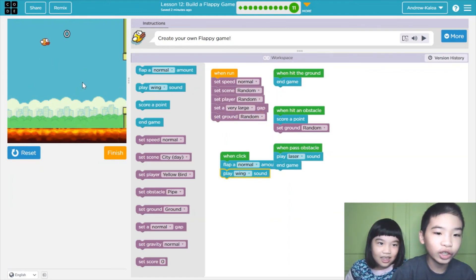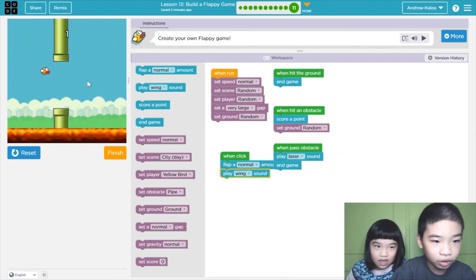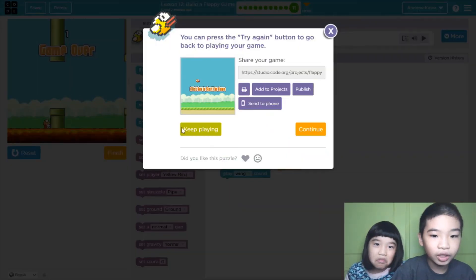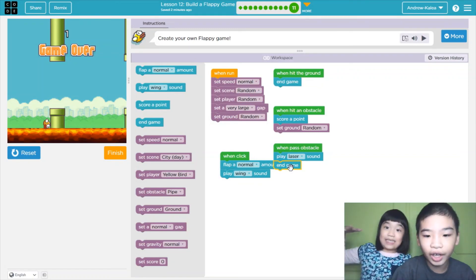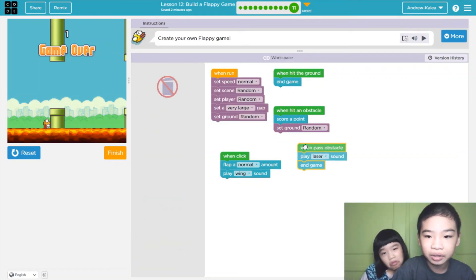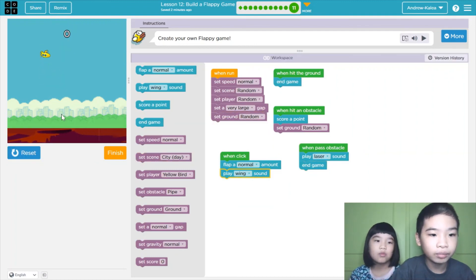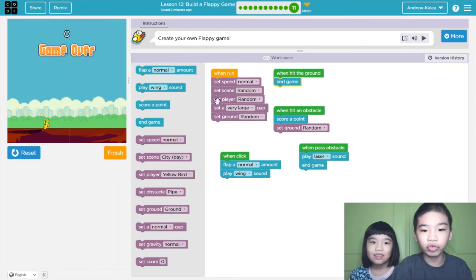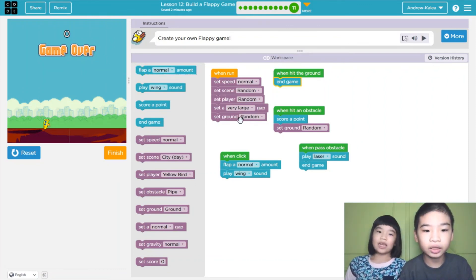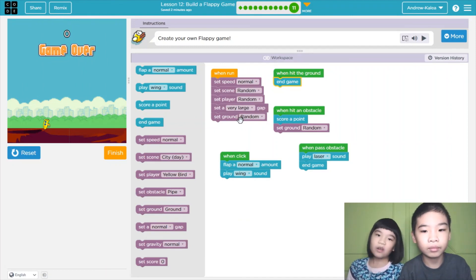It's capped after getting one point so we can see what happens. It played the laser sound and then it ended the game. So when it hit the ground, you also end the game — hit the ground, you end the game. When run, you set all those things — normal and very large gap.